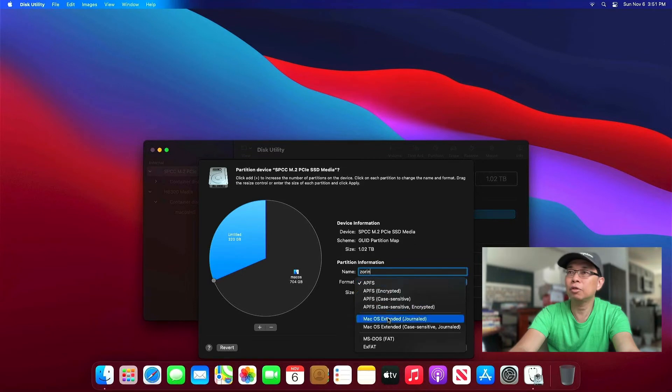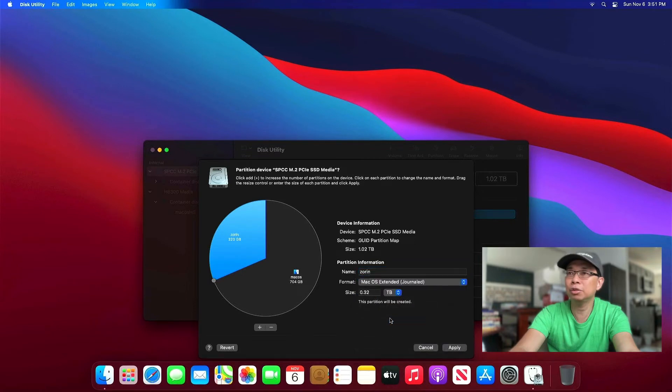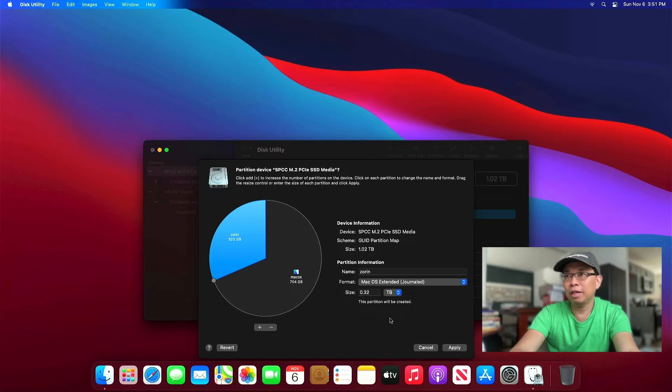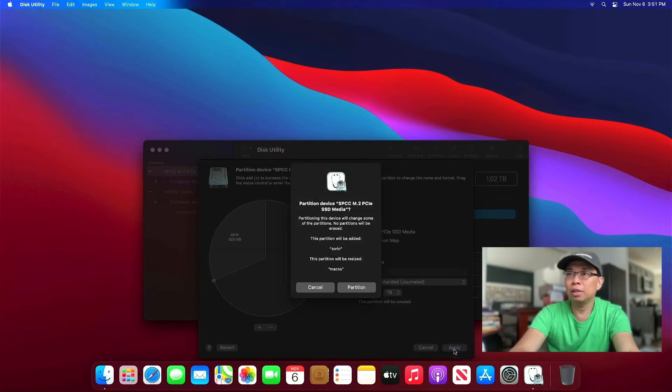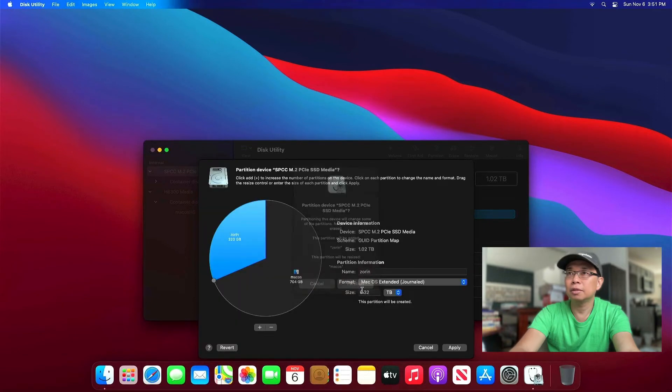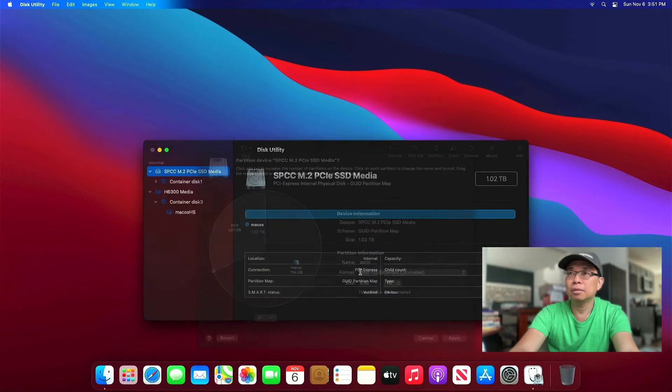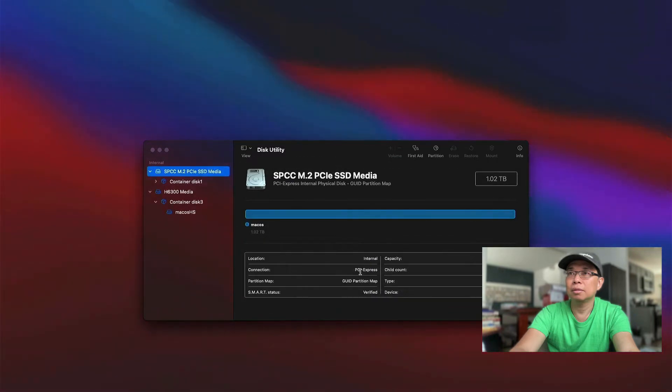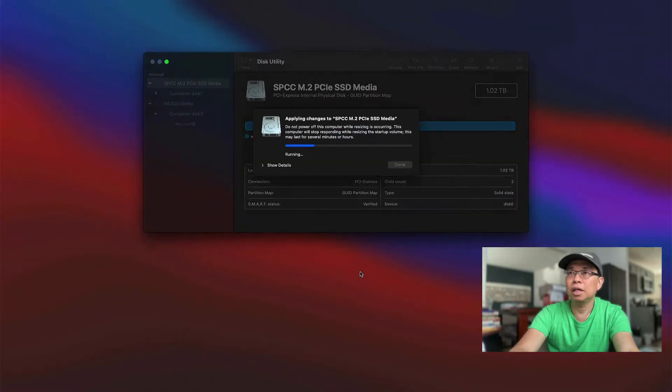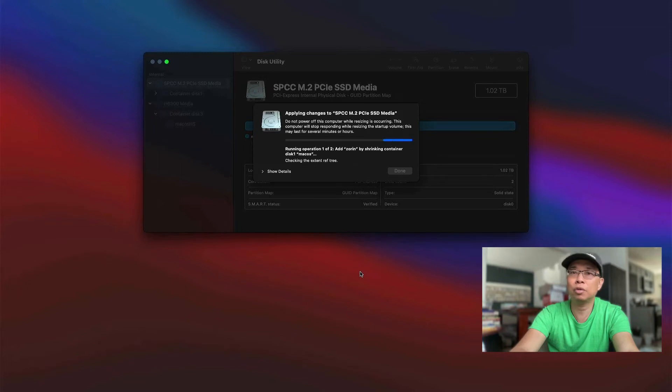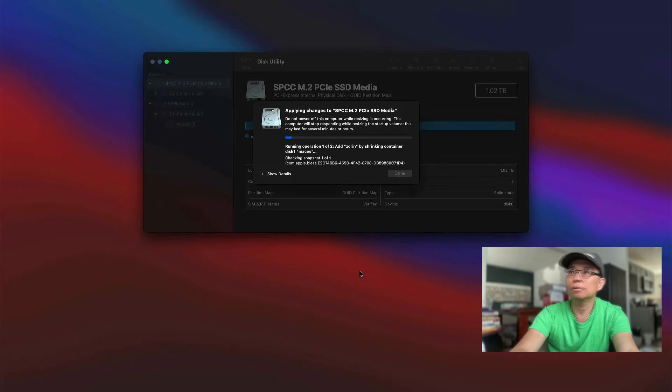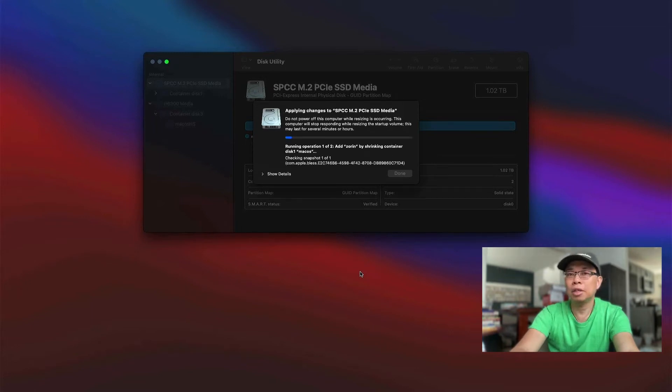And format the partition to macOS Extended. It doesn't really matter, because later it's gonna get reformatted into Ext4. But let's go ahead with the macOS Extended. Alright, hit partition. It's gonna take some time, so feel free to skip or fast forward the video if you want to. I'm gonna fast forward this video and I'll be right back.